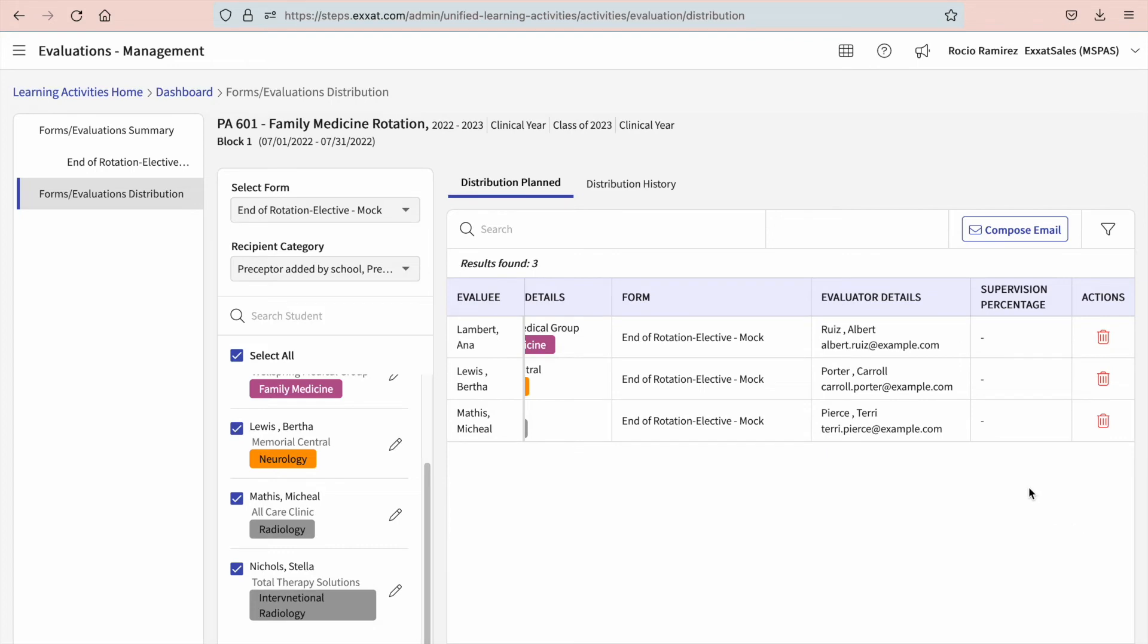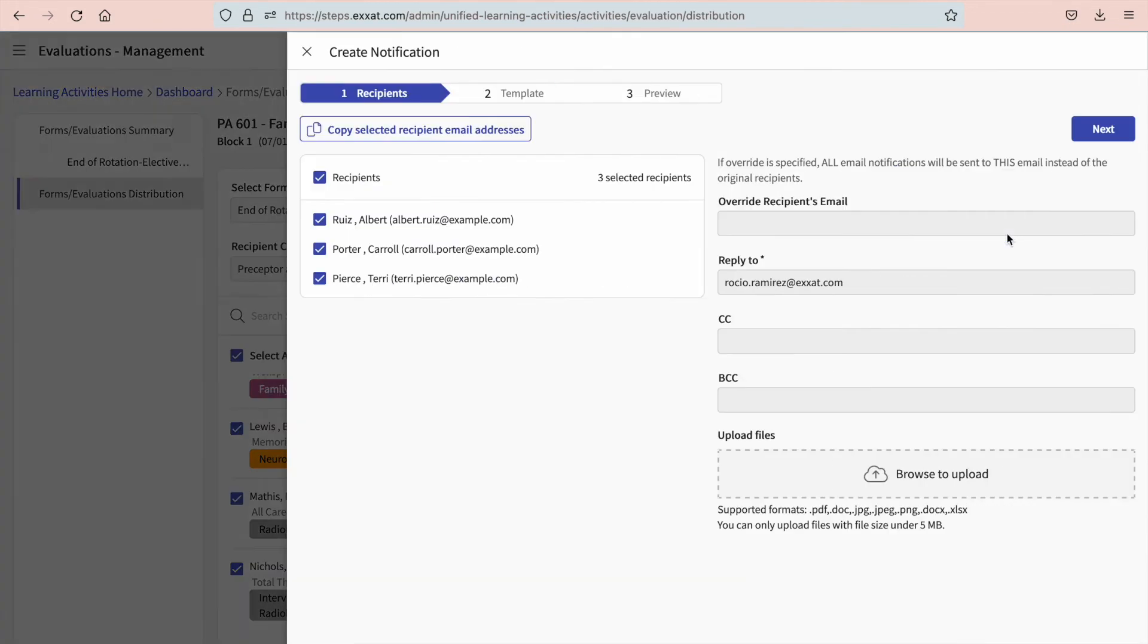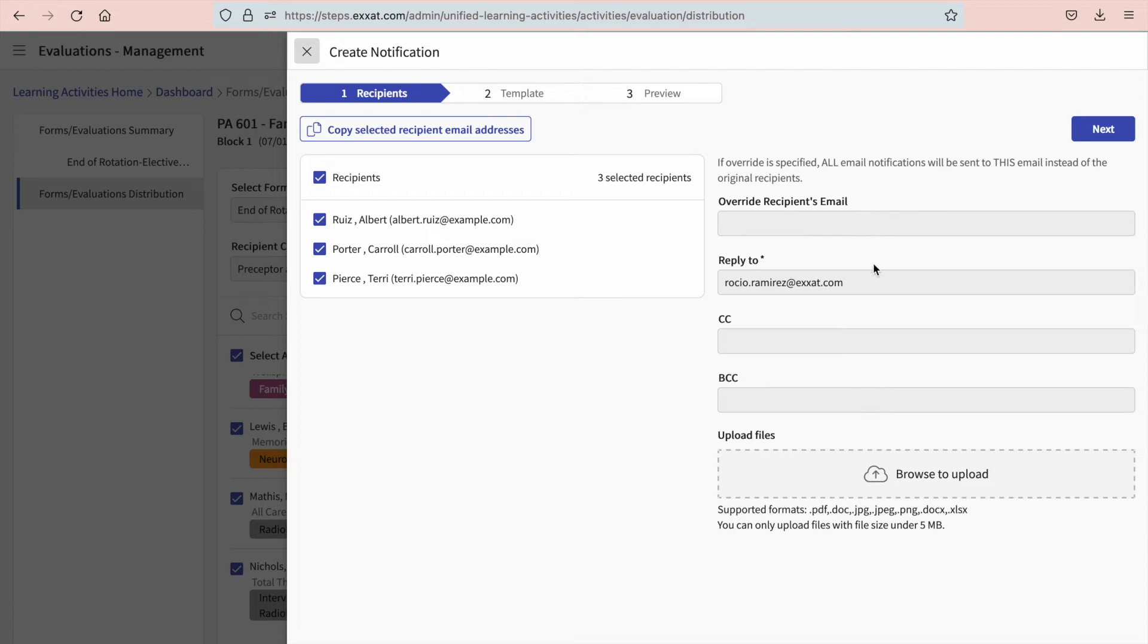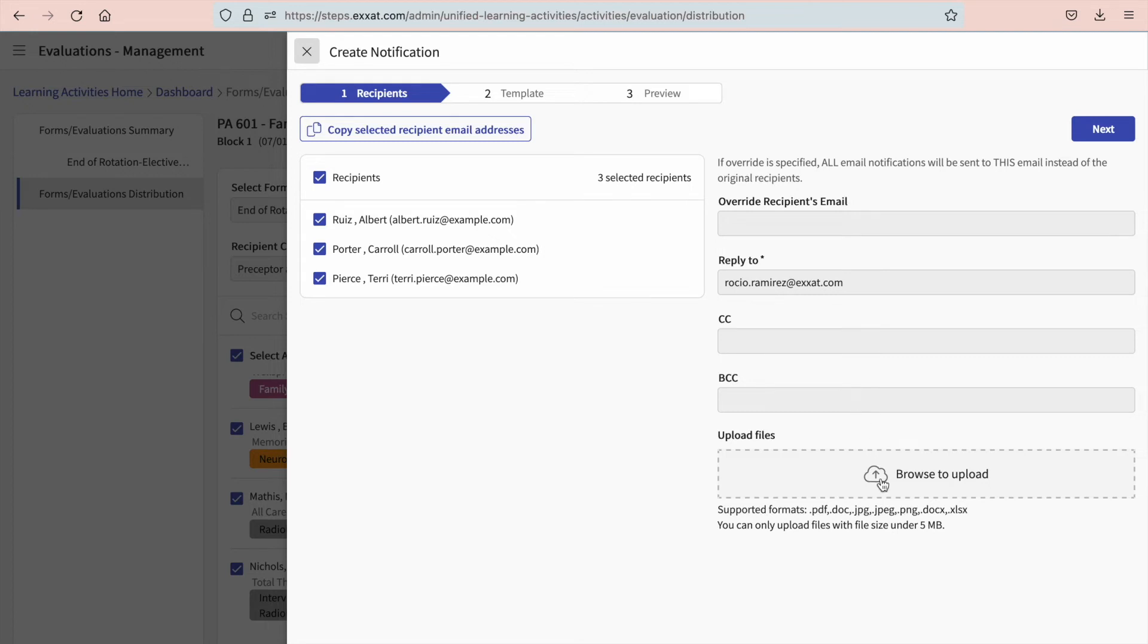Once ready, select compose email. You will first review the recipients being sent the form. You can override the recipient's email, which allows you to enter any email address to send a test email. The reply to field will automatically populate the email address of the person sending the form. Any replies to the email will automatically be sent to that user, but this can be changed if needed. You can CC or blind copy users as needed and attach any required files. Once done, go ahead and click next.